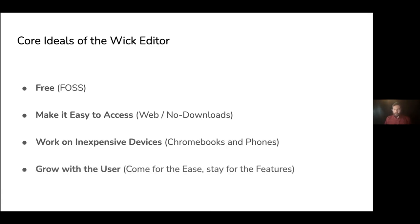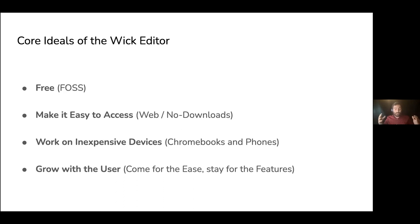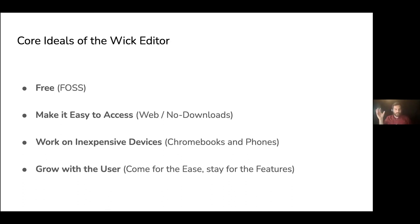That was a huge core ideal of the project from the beginning. And then as we kept working, we had this real inclination and desire to make sure that the tool continued to grow with users as they used it. Basically we wanted them to come for the ease of use as beginners and then stay for the features.